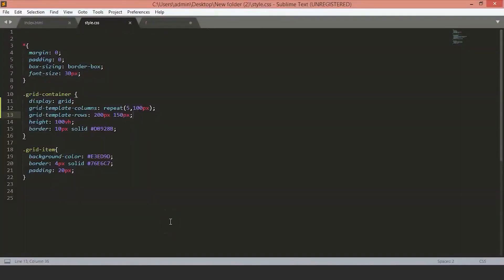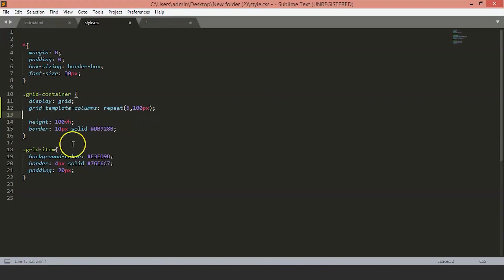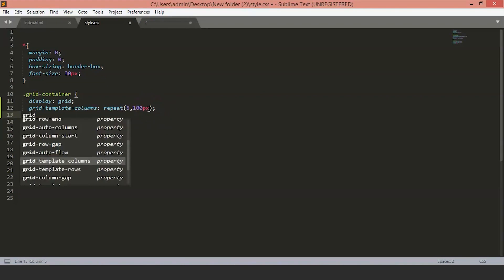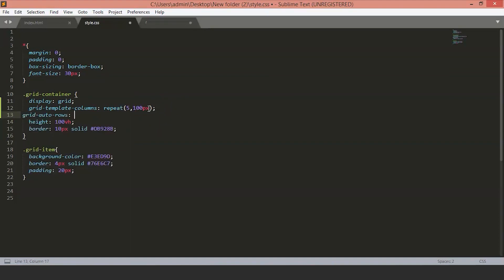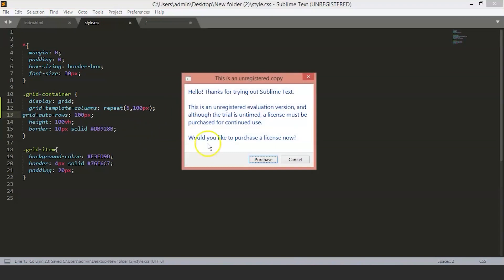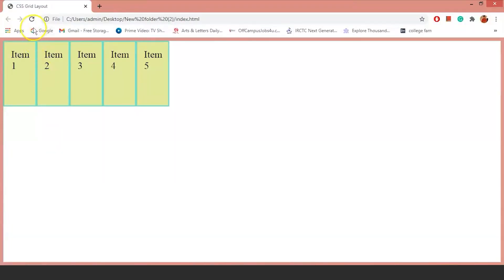If you don't know how large your grid is going to be, you can use grid-auto-rows and this will determine the size of all the rows that are added after the template rows. Suppose we want all our rows to be 100 pixels. We'll delete the grid-template-rows and set the grid-auto-rows to 100 pixels. Now, you can see all the rows are now 100 pixels tall.